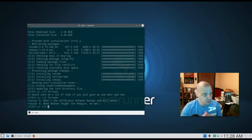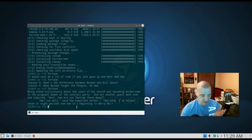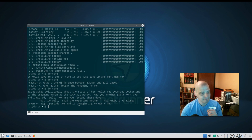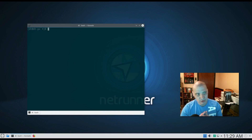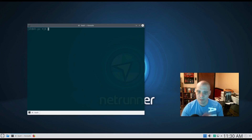And you get a fortune — for example: 'It would save me a lot of time if you just gave up and went mad now.' Run it again: 'What's the difference between Batman and Bill Gates? When Batman fought the Penguin, he won.' You could add the fortune command to your .bashrc or .zshrc file so that every time you launch a terminal, you automatically get a fortune.